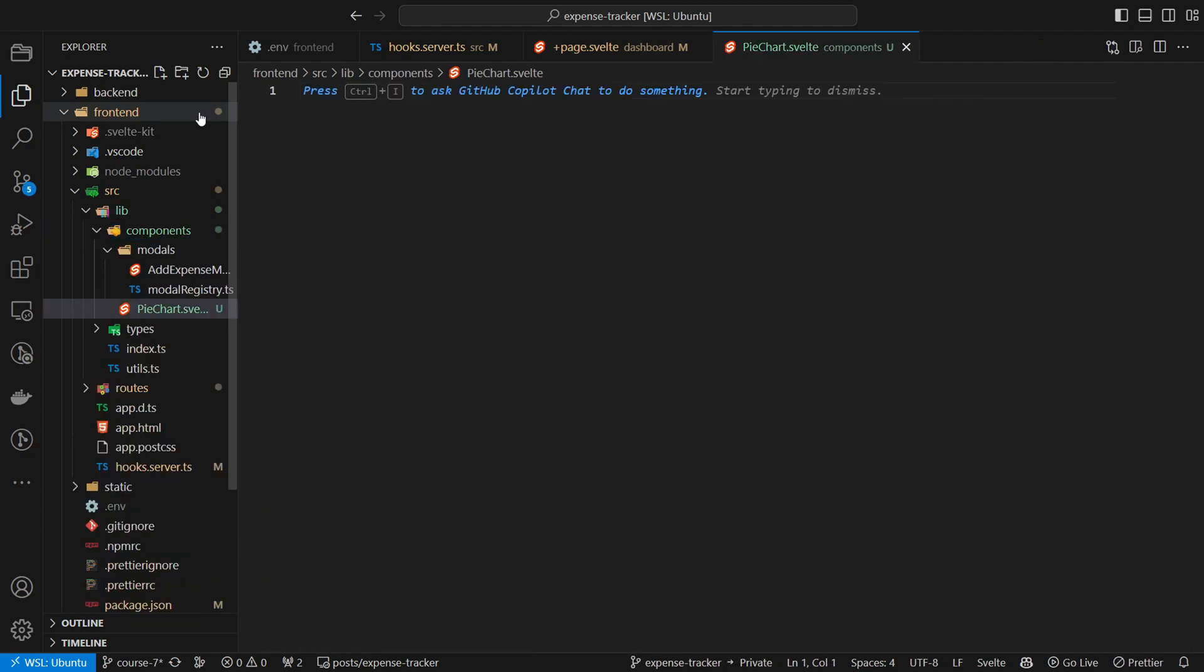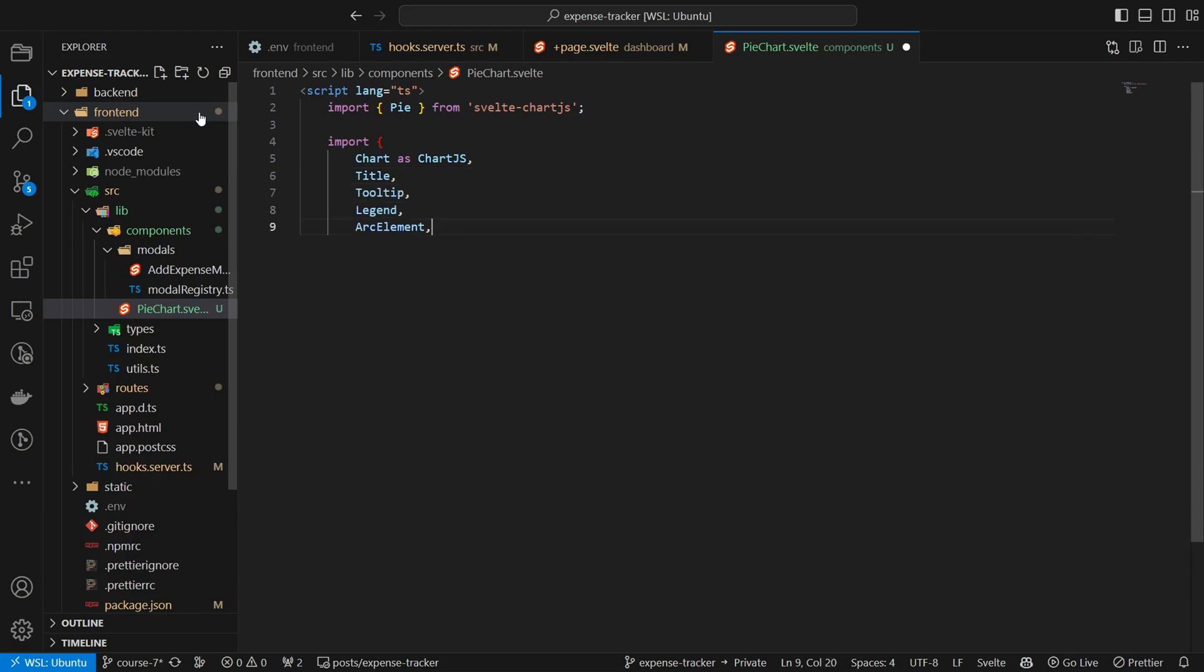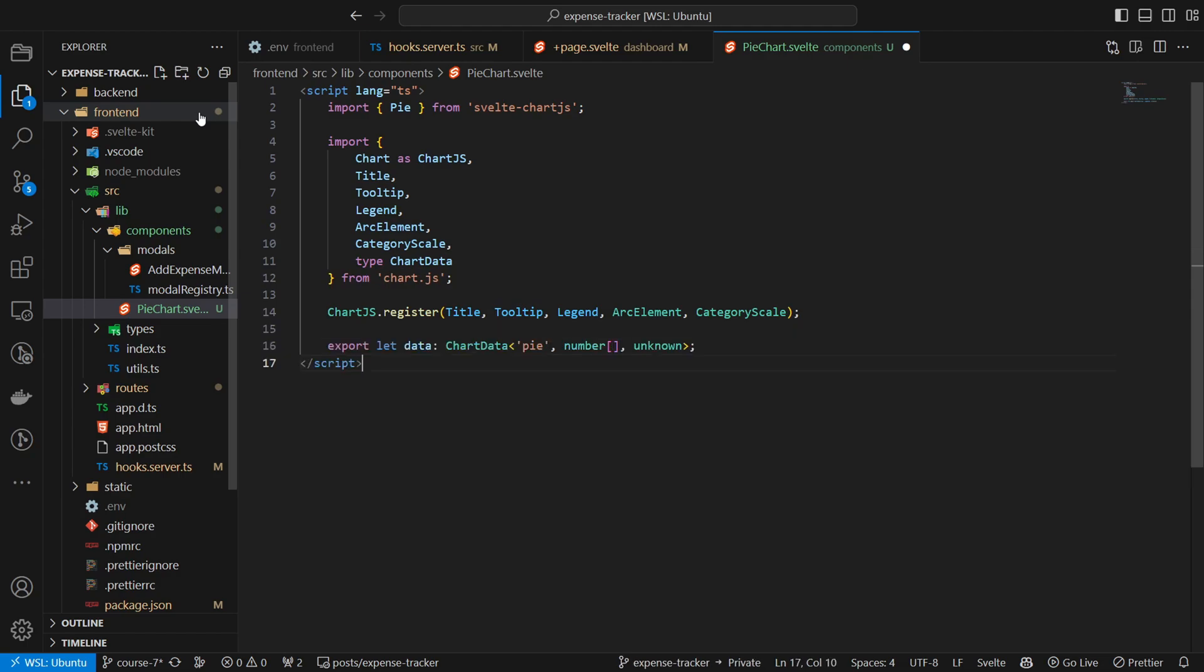Next we will create a new component inside of source lib components pie-chart.svelte. In the component, we first configure the chart and create a prop to submit the data. Inside of the HTML, we then create a chart.js pie.